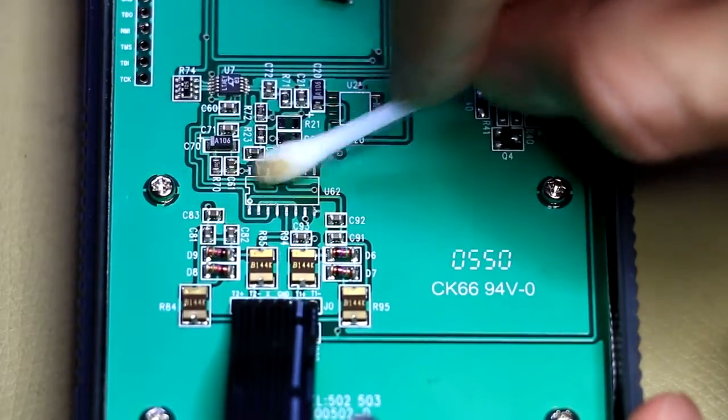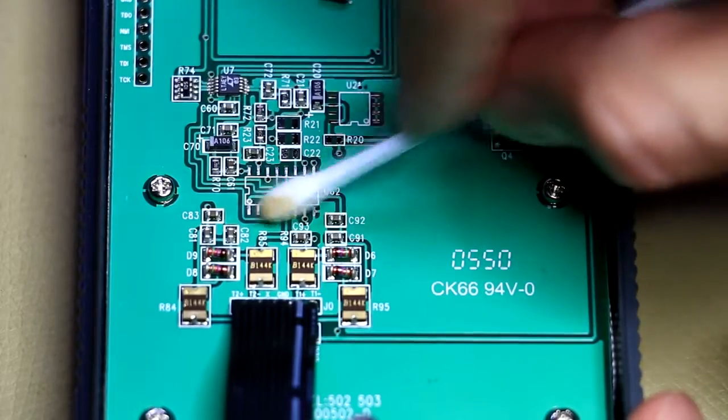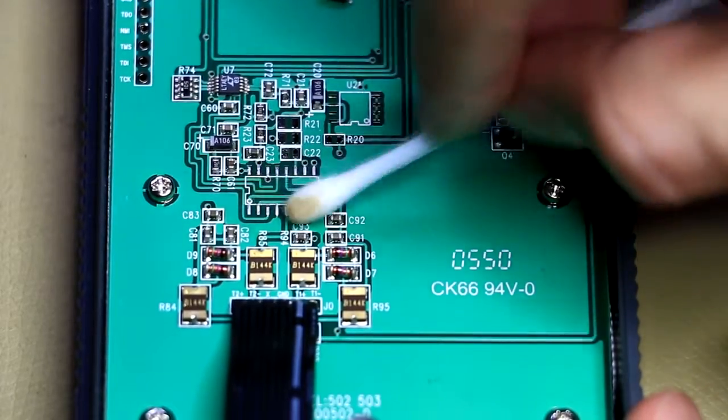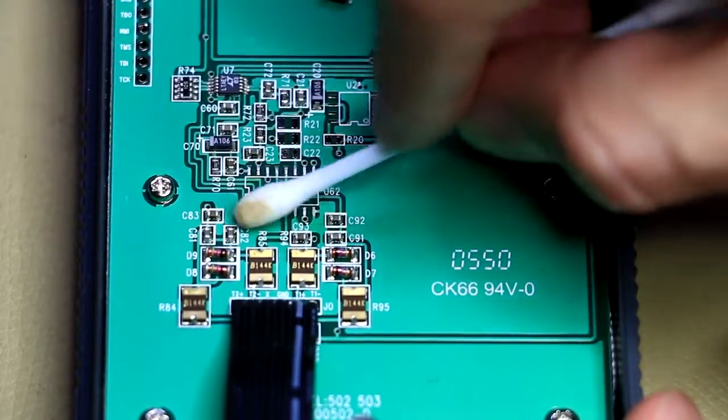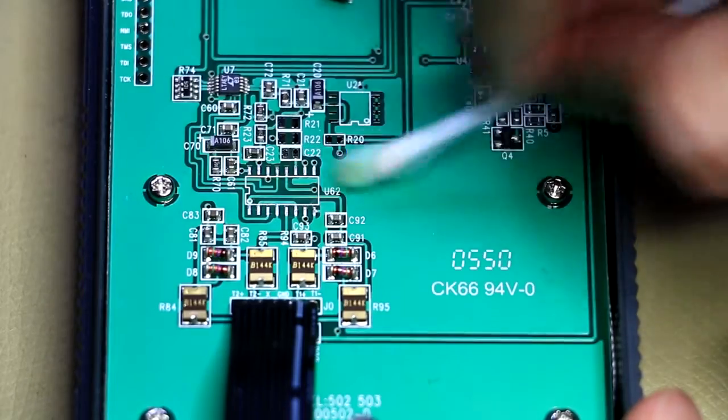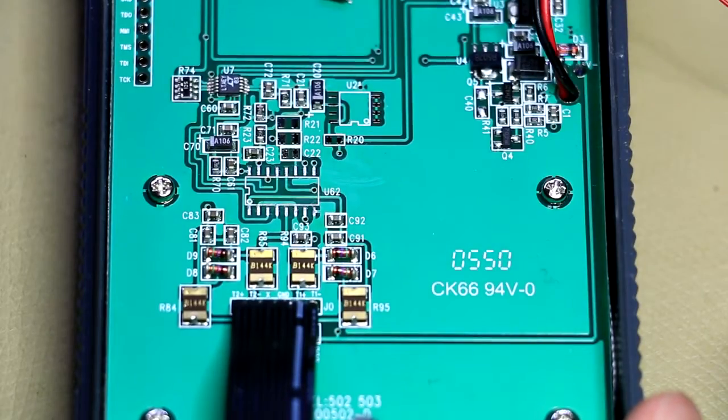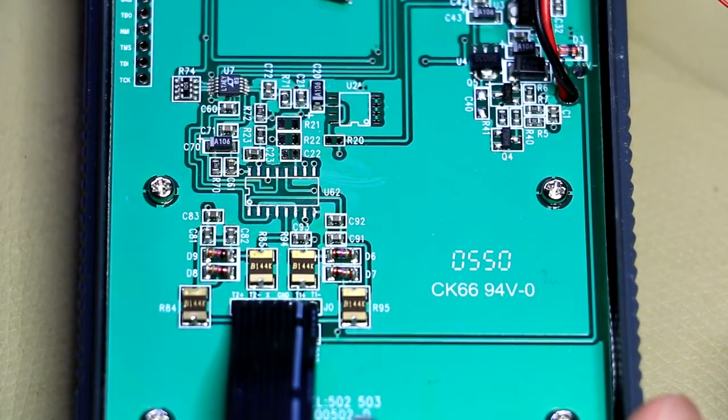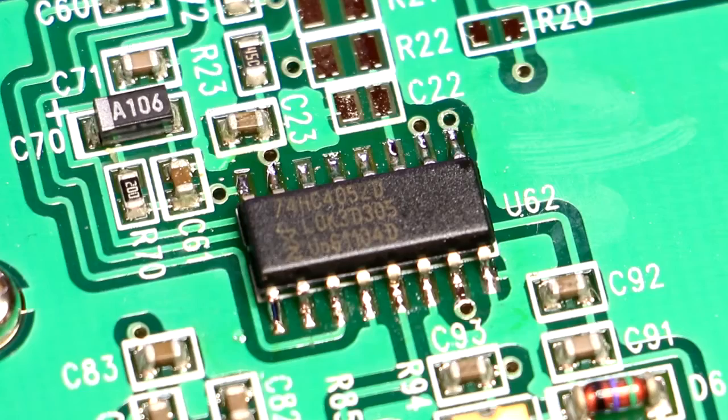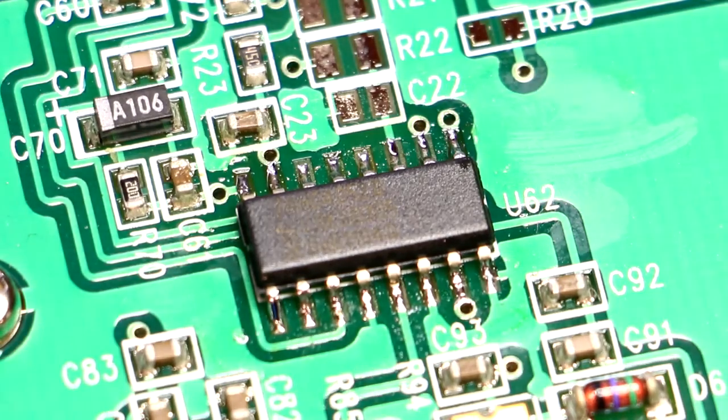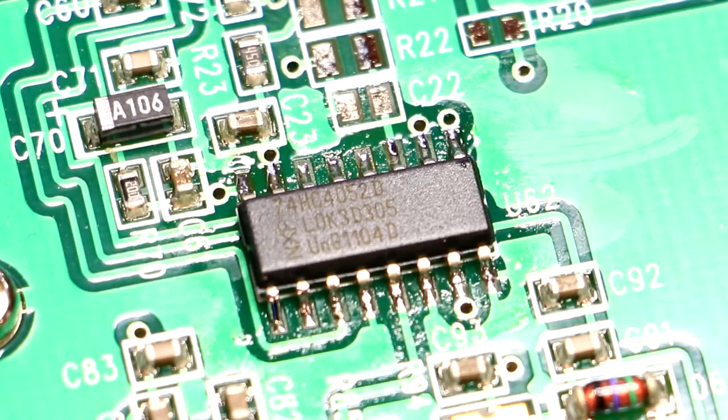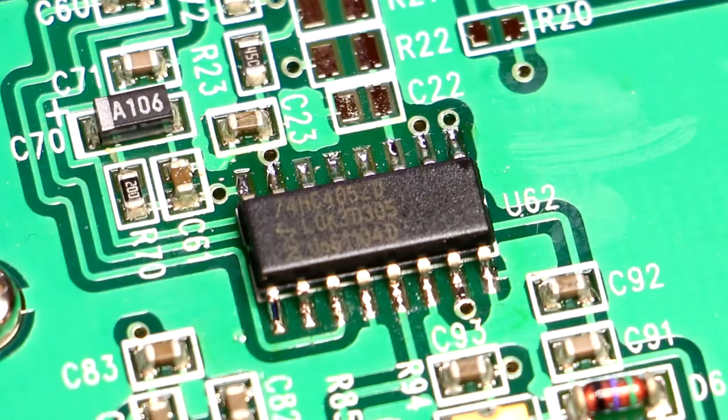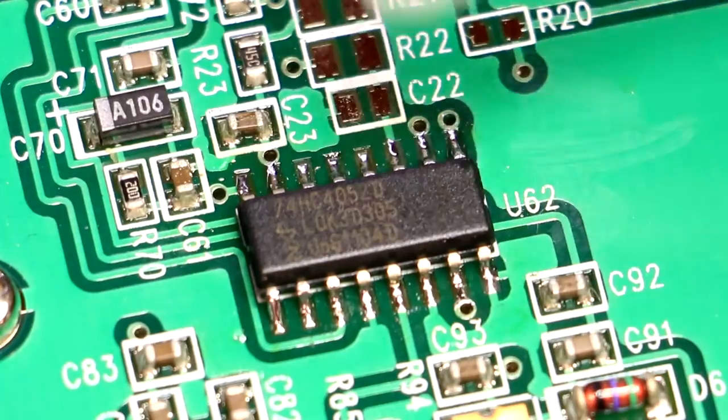Okay, just finally removing all the flux residue with some isopropyl alcohol and a Q-tip. Does the job nicely. And now I can put the new chip on. Right, so let's just get rid of that last bit of flux residue. If I just move the light you can see a slight amount of residue left there. So again, just apply